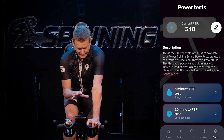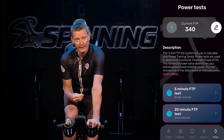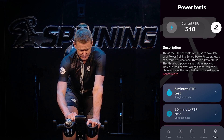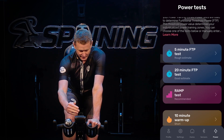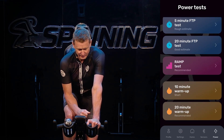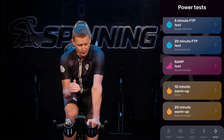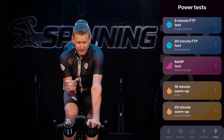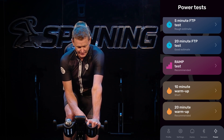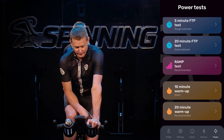Right now I'm going to show you how to set your FTP manually if you know it. If you don't know it, you'll see down low on that screen — if you page up — there's a five-minute FTP test, a 20-minute FTP test, and a ramp test. The five-minute test is quick and easy; if you're pressed for time, it's a rough estimate of your FTP.